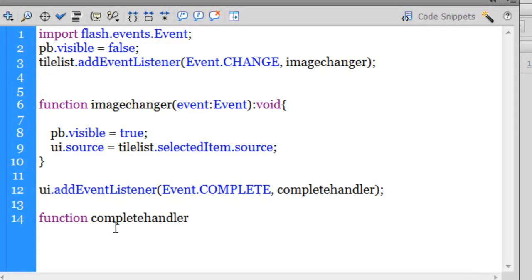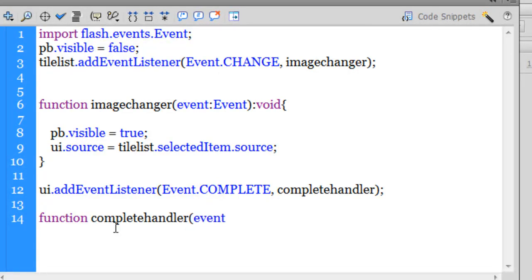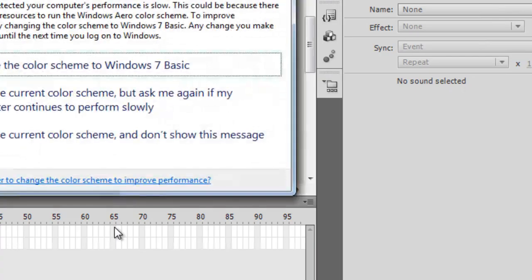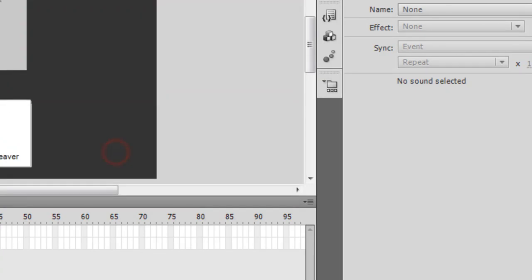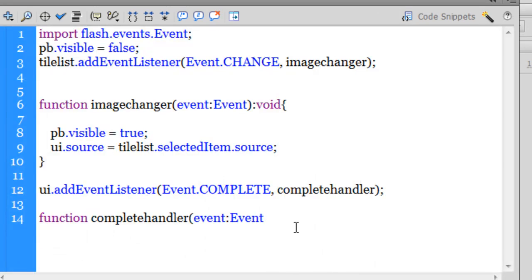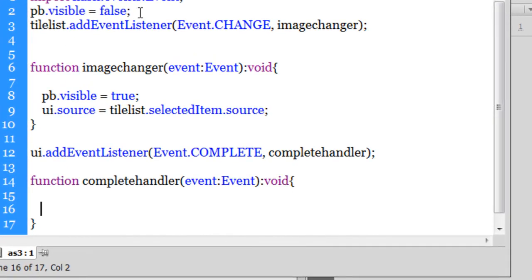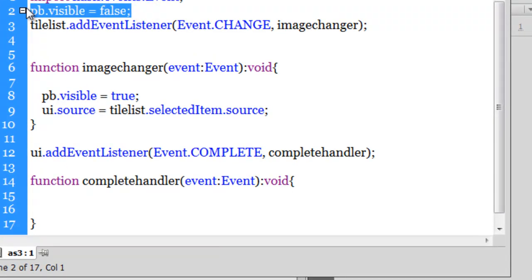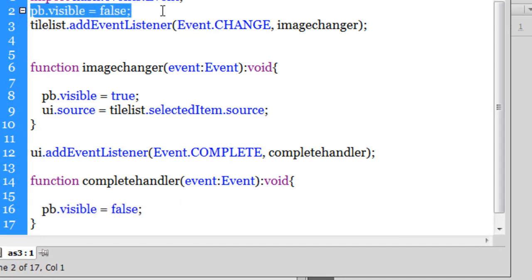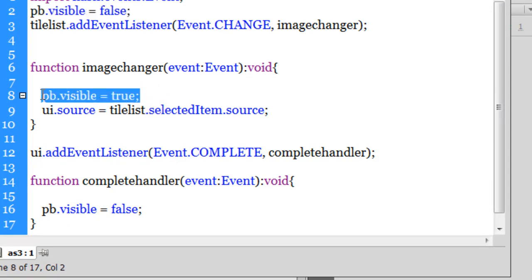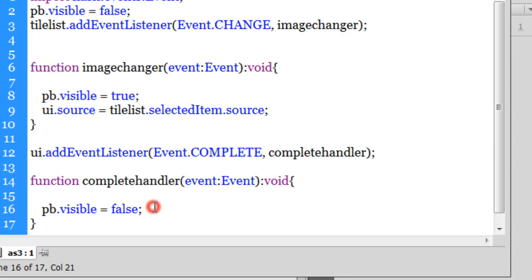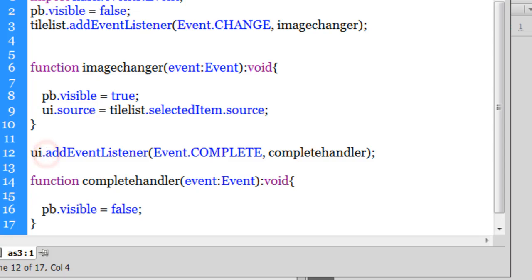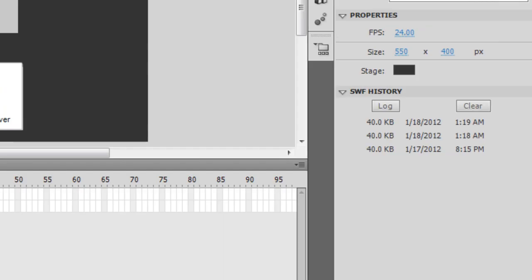So that's event:Event, colon void because this function does not calculate and return a value. Then I'm going to say PB.visible = false. So in a nutshell, initially the progress bar should not be shown, should be shown once somebody clicks on the tile list thumbs, and should make itself disappear once again after the image completely loads in the UI loader component.